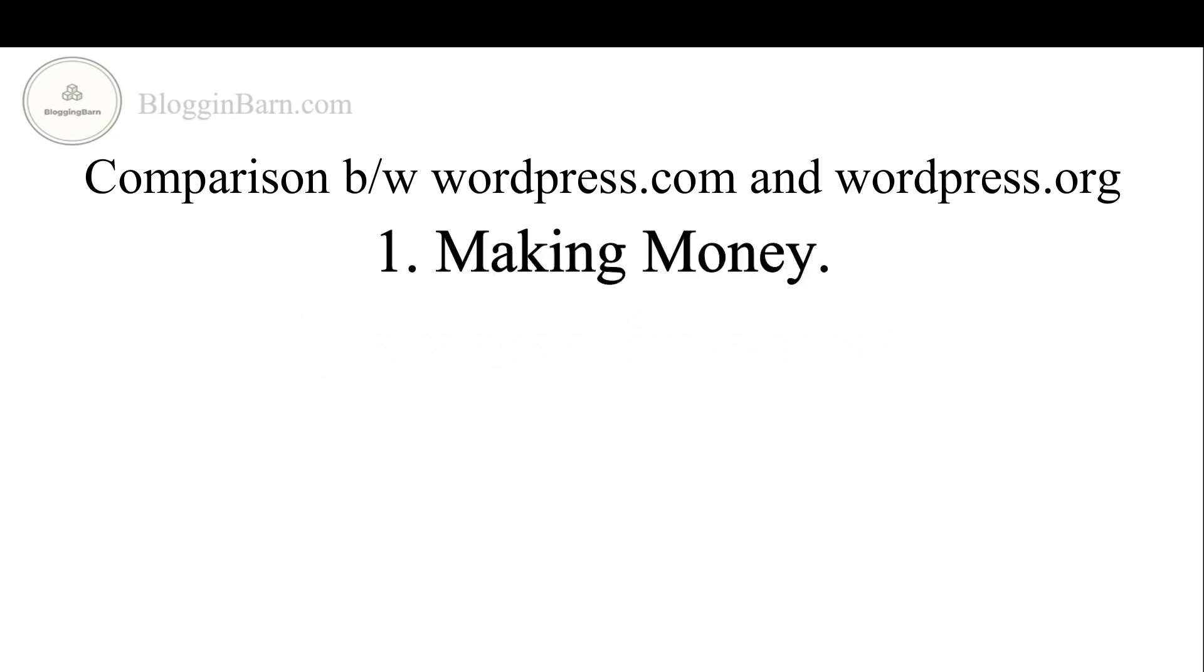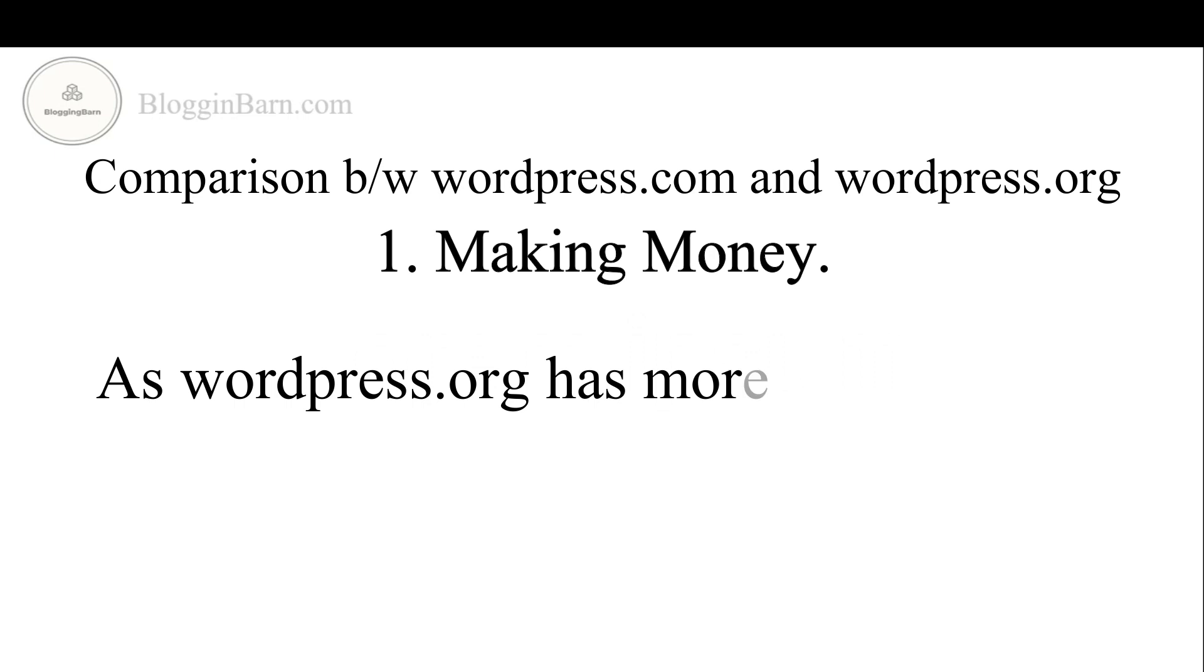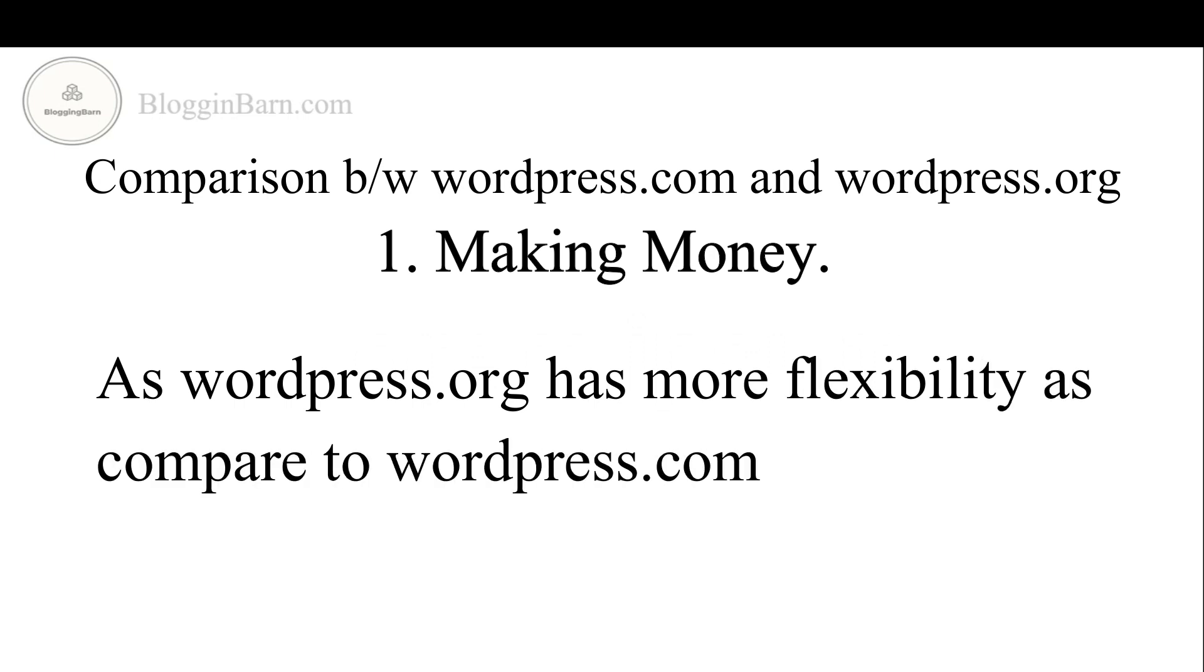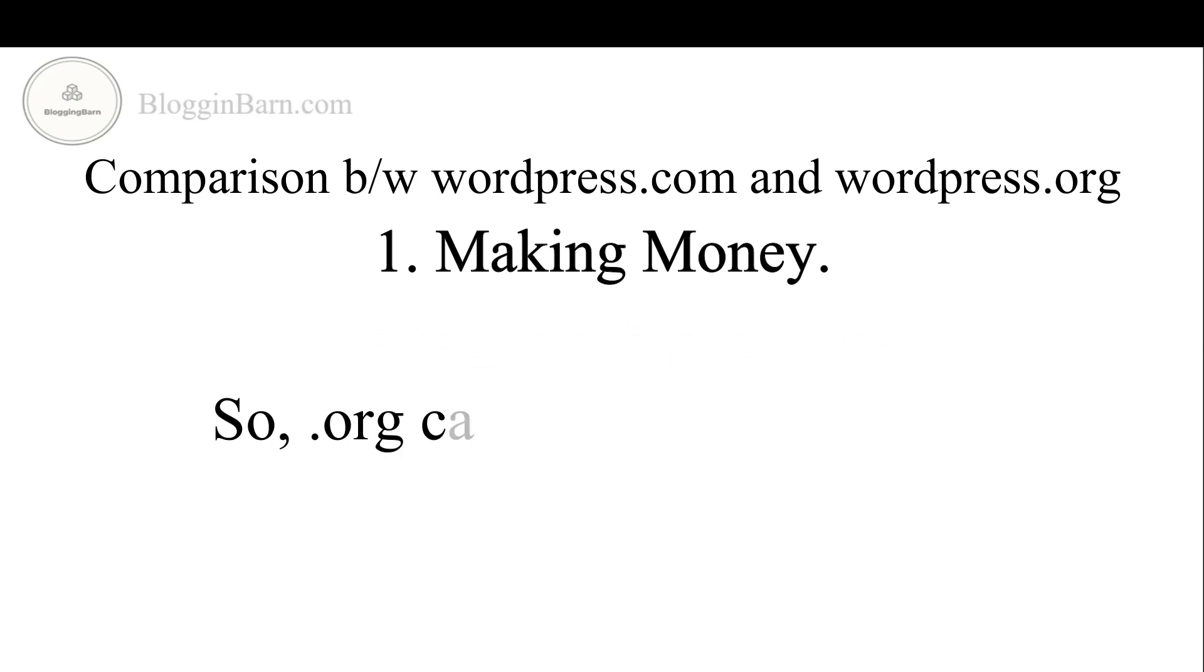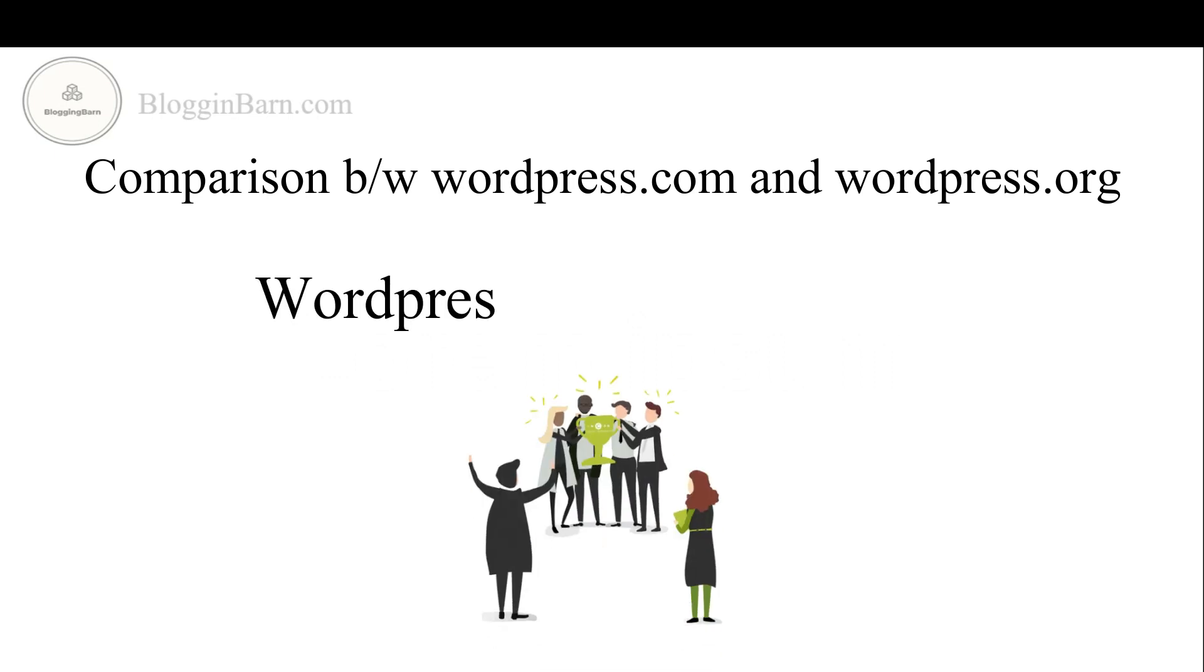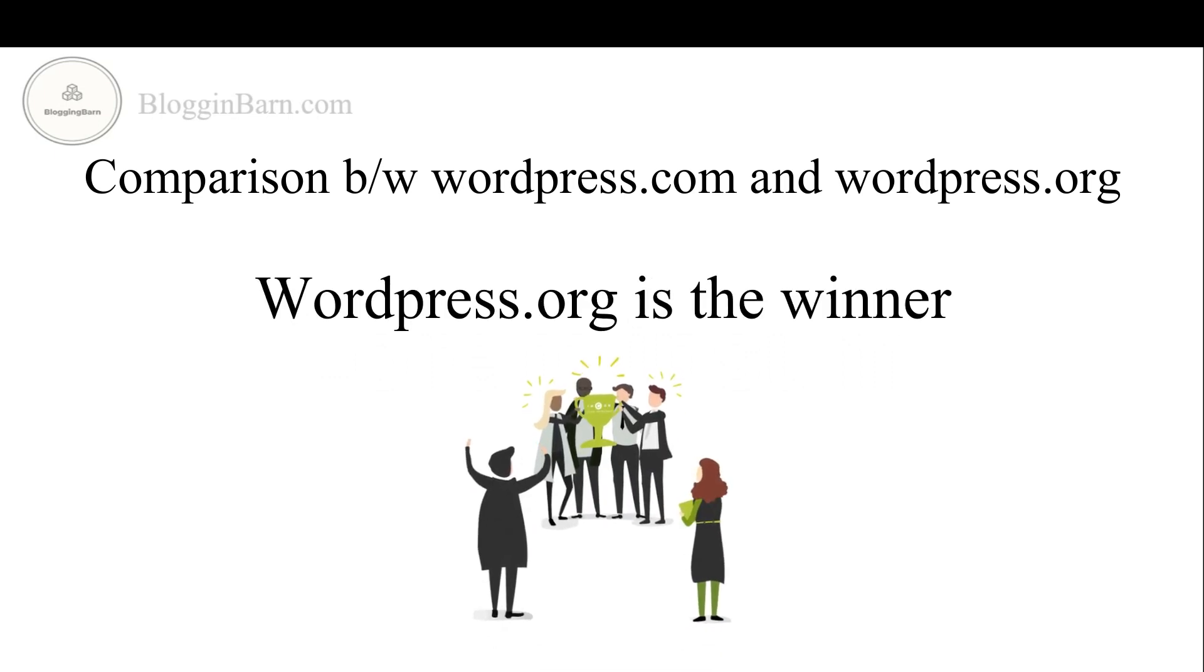Last point we have is making money. As WordPress.org has more flexibility as compared to WordPress.com so .org can make more money. So finally WordPress.org is the winner.